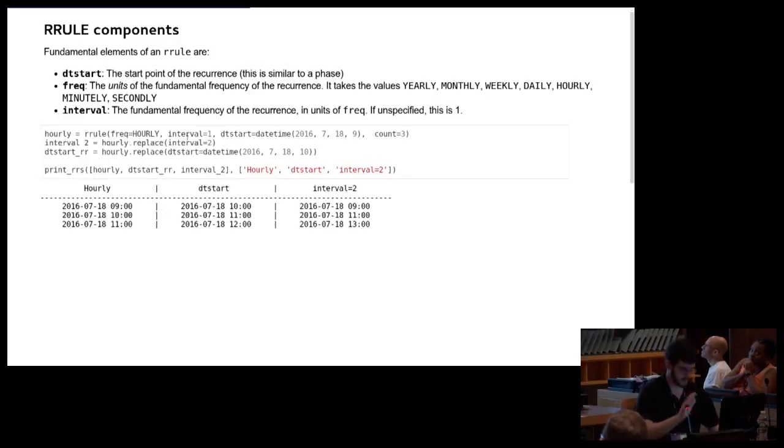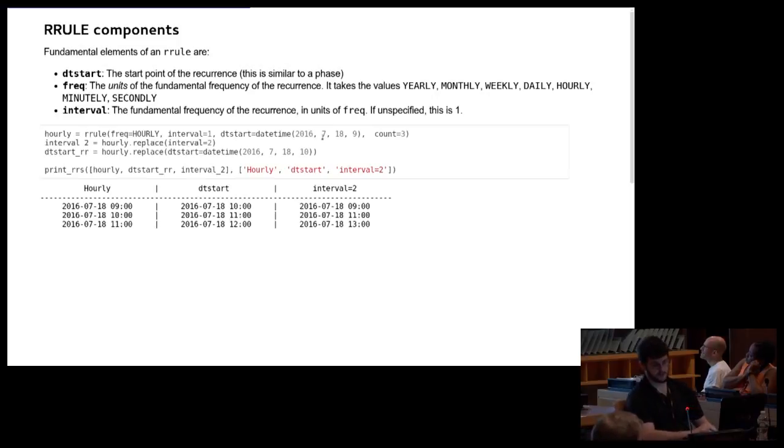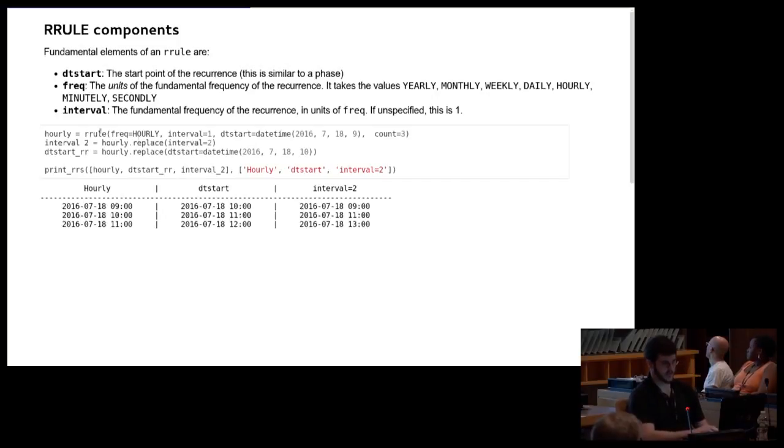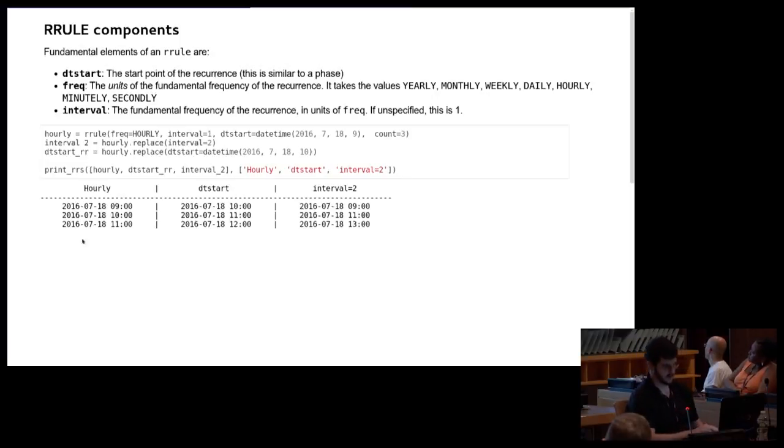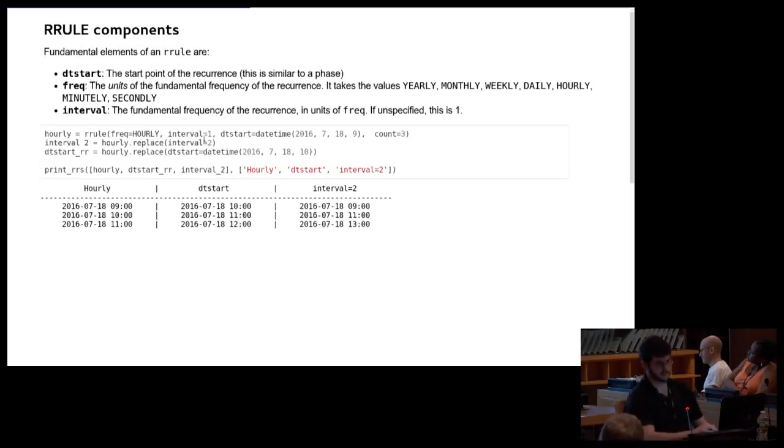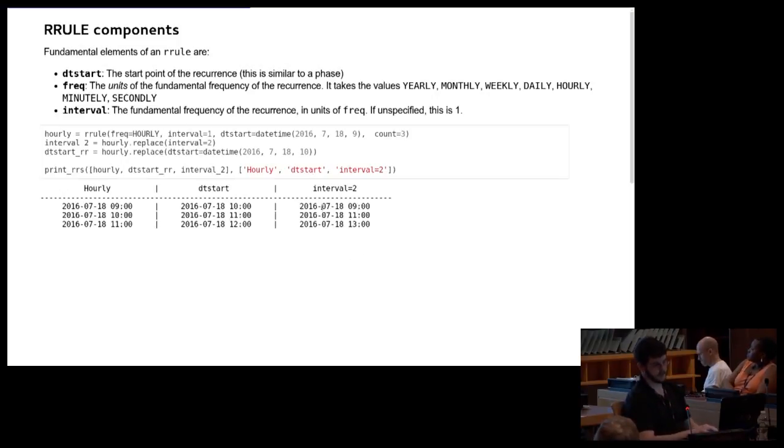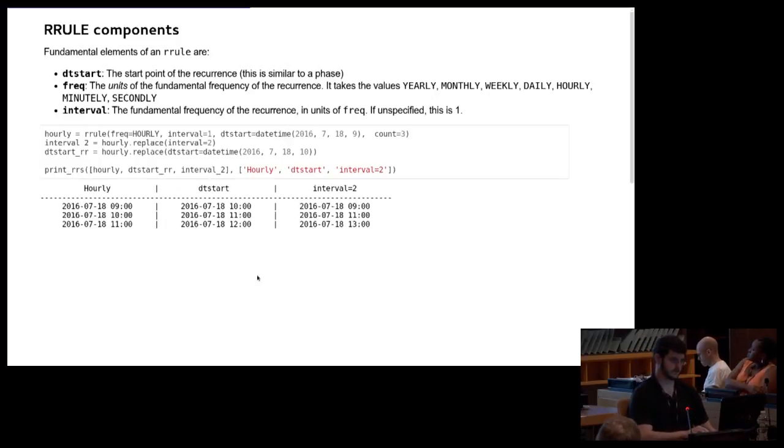So here's an example. The first rule is an hourly rule with interval one. Starts at 9am. So you can see I generate that. I asked for the first three of them. I'll go into this counting a little bit later. So it's going to give me 9, 10, 11. If I replace the interval here, instead of setting it to 1, I set it to 2. Starting at 9, it's going to give me 9, 11, 13. 13 is 1 o'clock. Or if I start at a different start time, obviously, it's going to go 10, 11, 12.